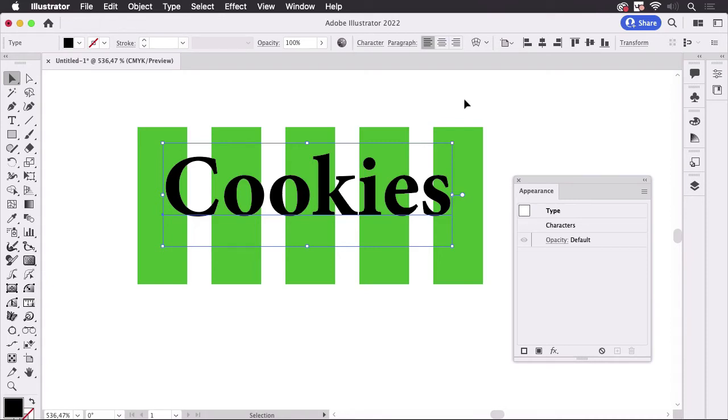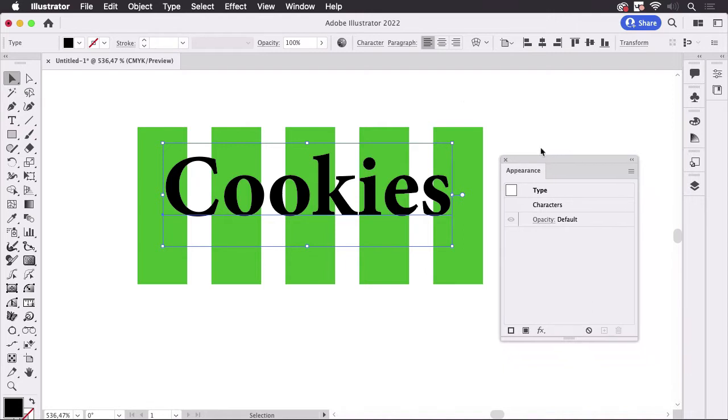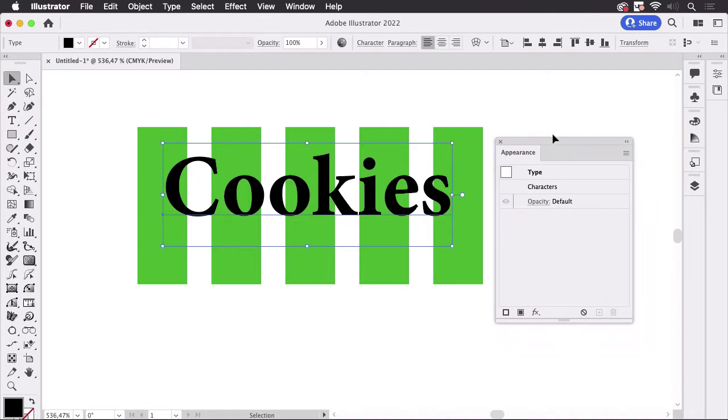Hi, this is Monika from Vectorgarten and in this very short video I'm going to show how to create a shadow with a gap in between the object and the shadow. So let's dive right in.